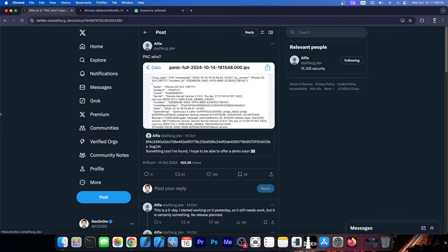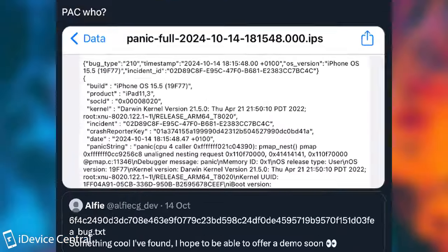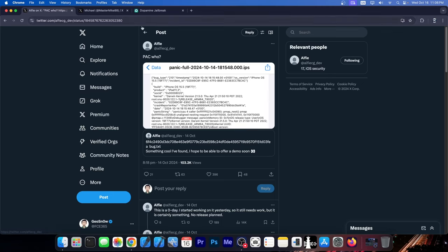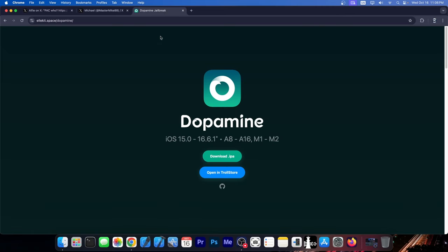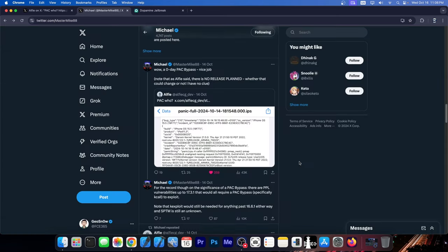Alfie posted a couple of days ago this PAC bypass. They posted a panic by the looks of it showing this works on their device. This is definitely impressive, especially since PAC or pointer authentication code bypasses are usually required nowadays for most jailbreaks. Dopamine has one, and most jailbreaks released for the A12 Plus devices require one.